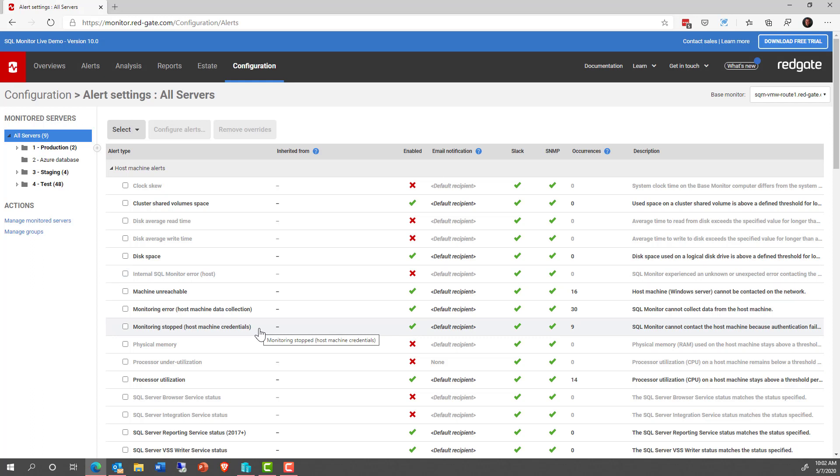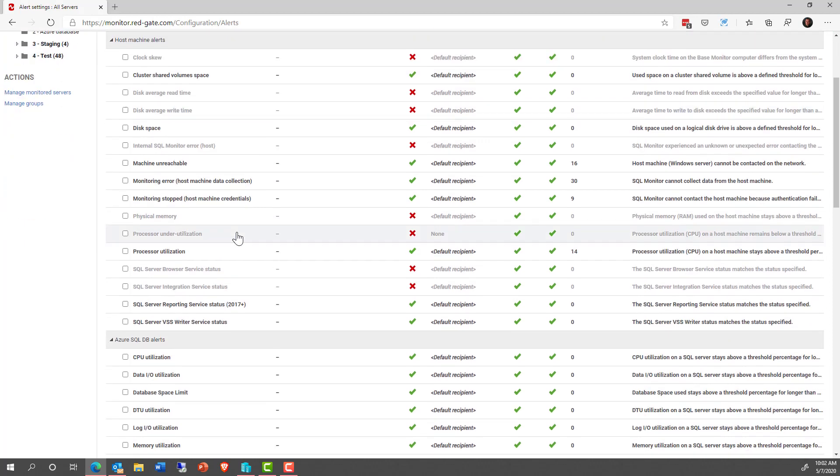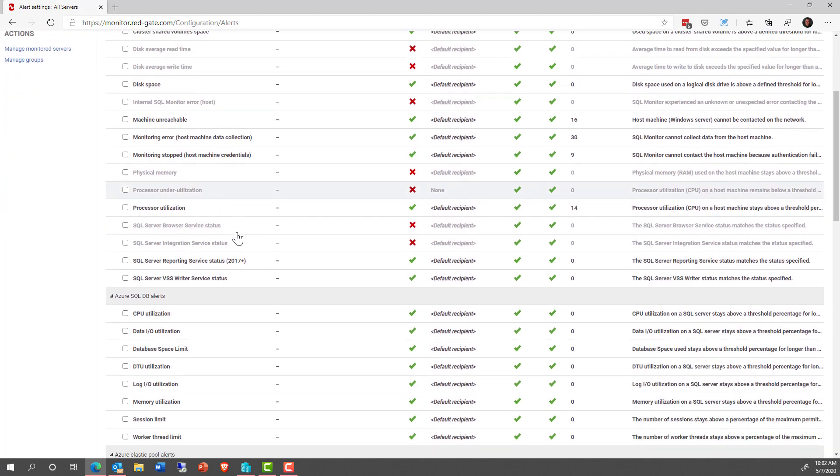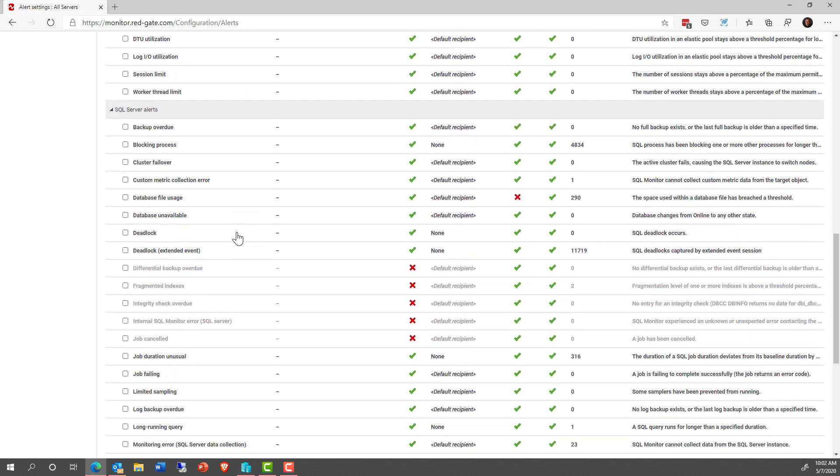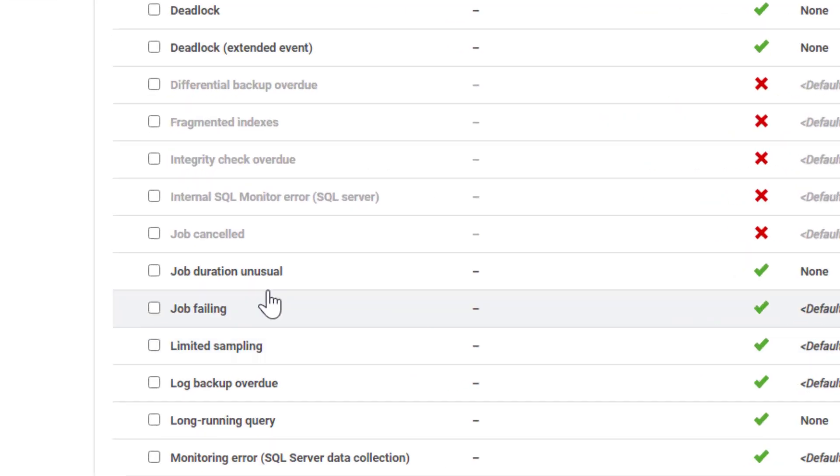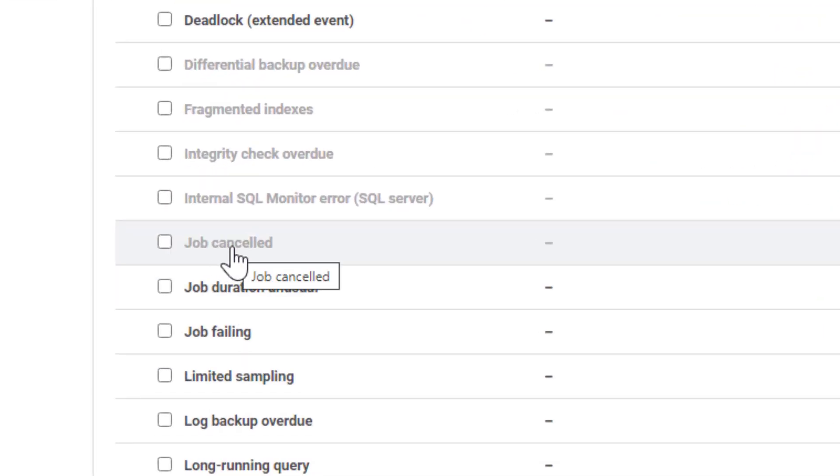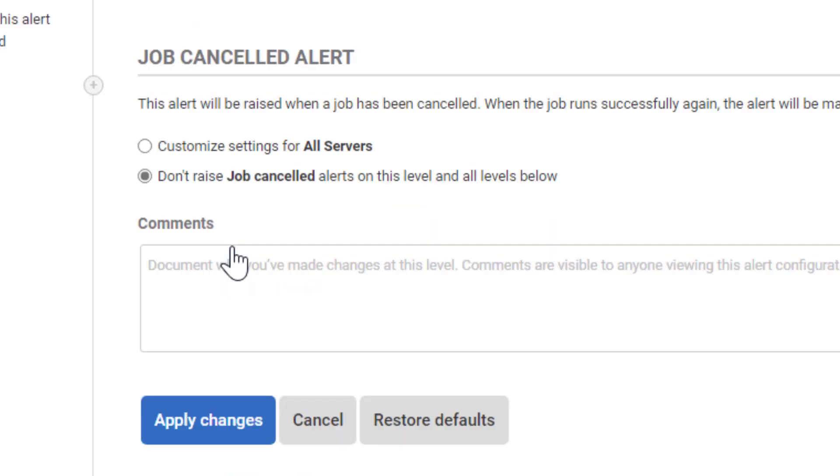That would be step one for me. And that also means that you need to look and see, are there anything that's turned off by default? Because we have a lot of alerts. Maybe there's something you want to turn on. For example, you might find that, hey, I would like to know if any jobs have been canceled. There's no reason we should be having canceled jobs in our systems.